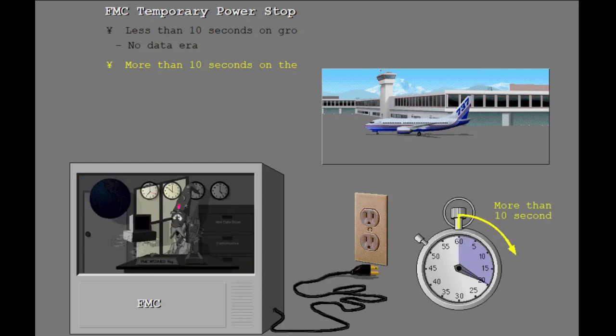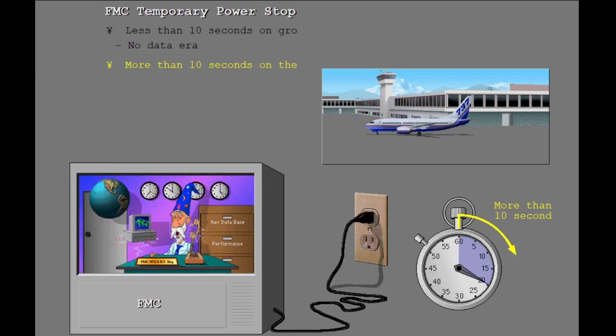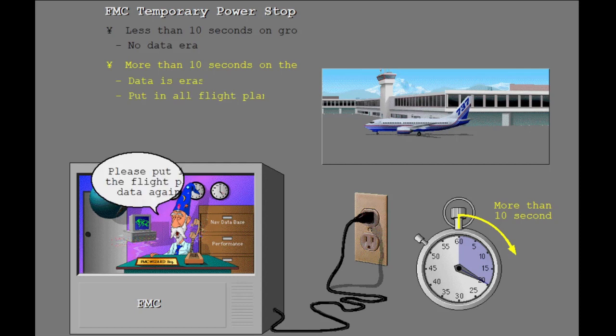If power to the FMCs have stopped for more than 10 seconds while on the ground, then all flight plan data is erased from the FMC.